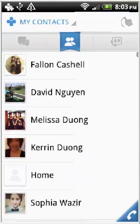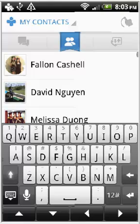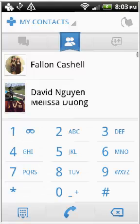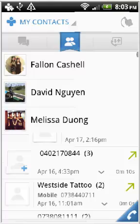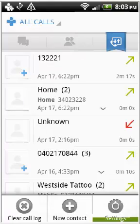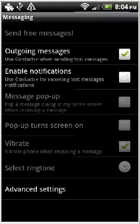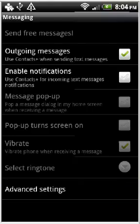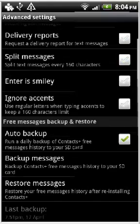This is what the dialog function looks like. It's quite basic and has a nice colour scheme. You can see all your previous calls here. You can also back up and restore your messages to your SD card. This is convenient if you are changing phones or if you need to send your phone away for repairs. However, I found most Android phones have a stock feature for this.